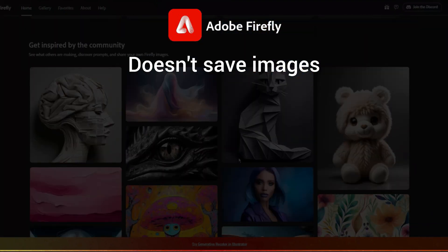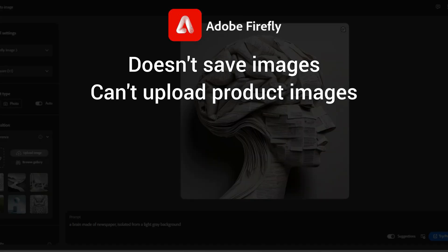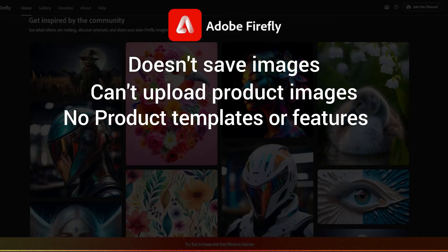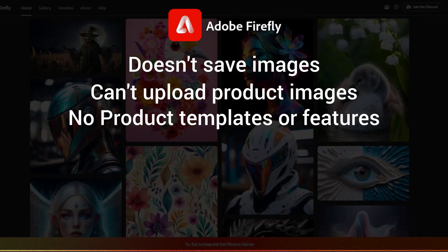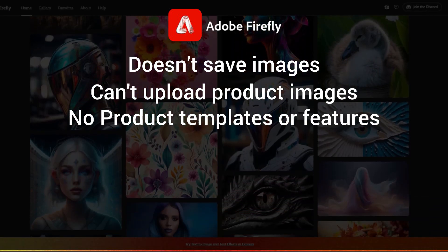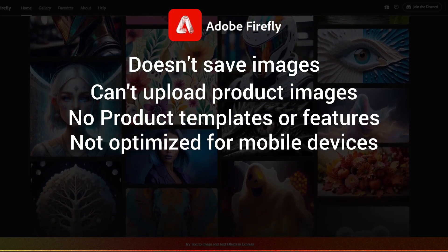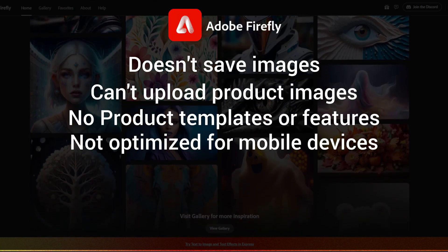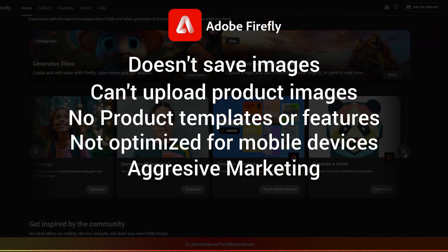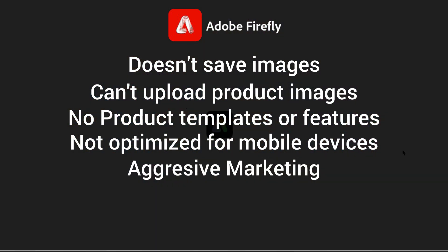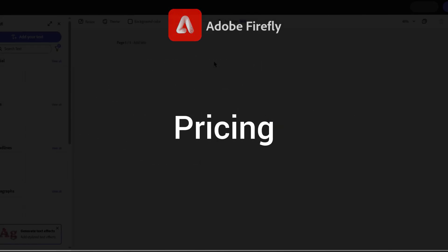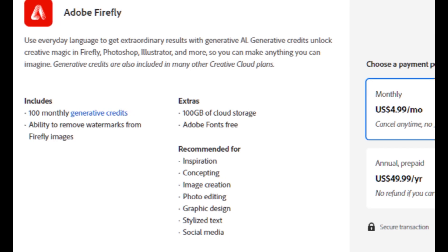There's no ability to upload your own product images to blend them with scenes. It has no templates or features tailored to product photography. It's not optimized for mobile devices, and Adobe's aggressive marketing and track record give it a high potential for price hikes in the future.